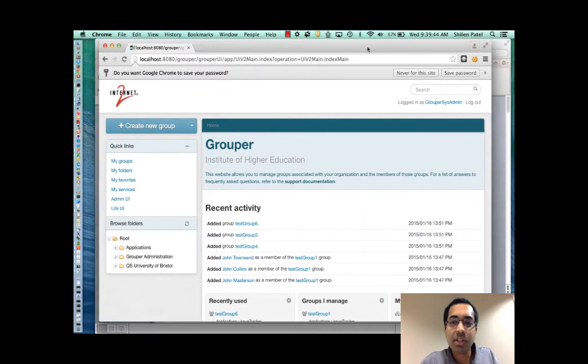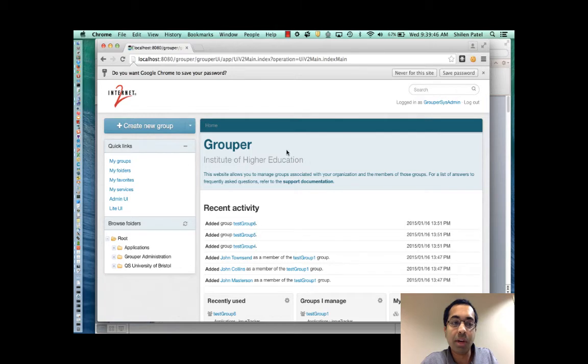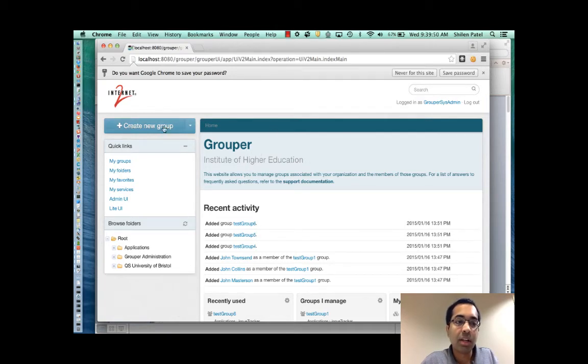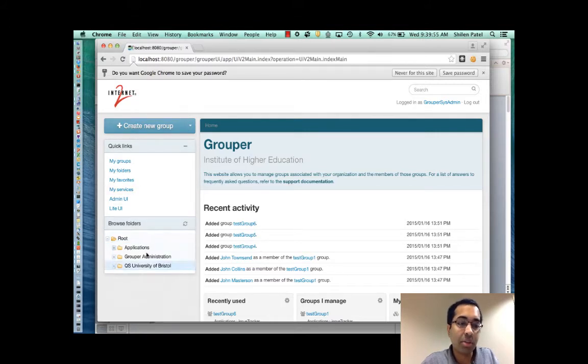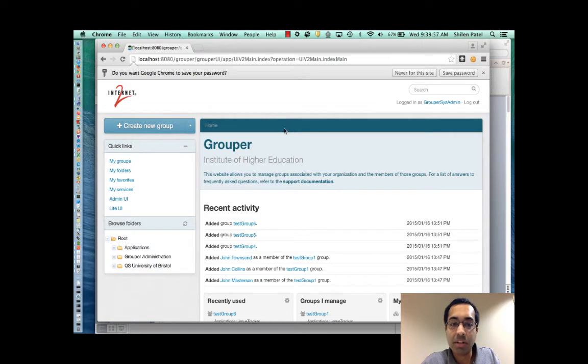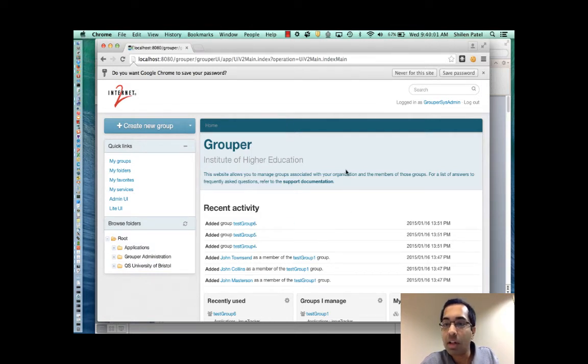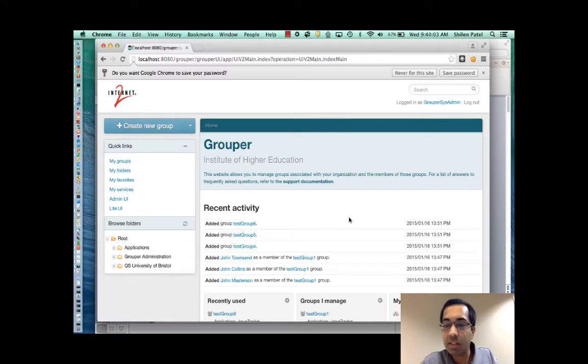So this is the home page for the new UI. I won't get into the details just yet but at the left you can see that there's a create button, there are quick links, you can browse folders. In the middle there's the main dashboard with the recent activities and so forth. Up at the top right there's a search button.